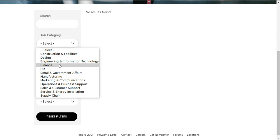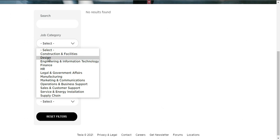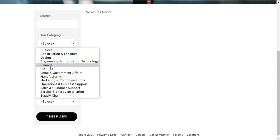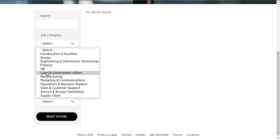These are some of the job categories. The first one is construction and facilities, design, engineering and information technology, finance, HR, legal and government affairs, and manufacturing.